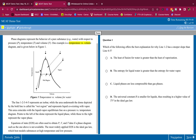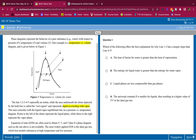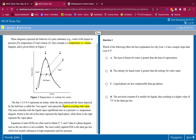The line 1, 2, 3, 4, 5 represents an isobar, while the area underneath the dome depicted by the bold line is called the wet region. The wet region represents liquid coexisting with vapor. I am highlighting things that stick out at me to get a mental note in my head. This mental note is going to help me remember these details when the question comes for it.